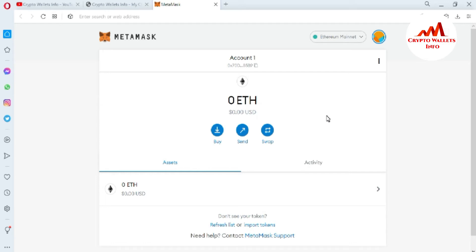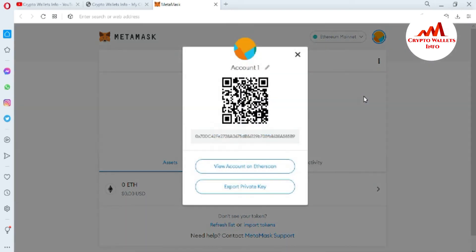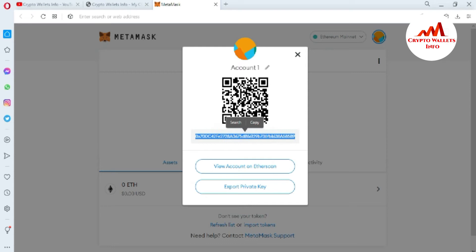Simply click on the three-dot menu, and you can see the second option is 'Account Details.' I'll click on it. Now you can see a QR code — this is your account QR code — and this is your wallet address. If you have saved a screenshot of your QR code, you can easily scan it.